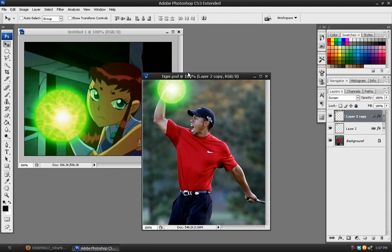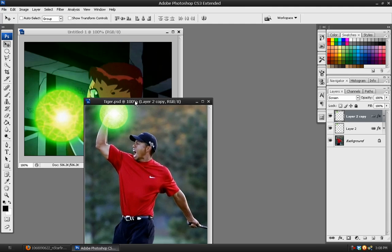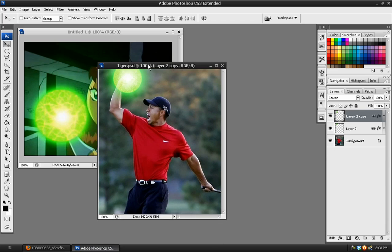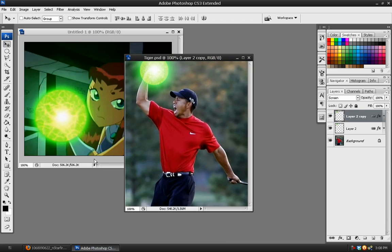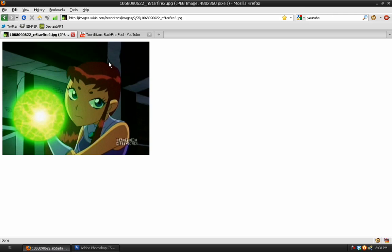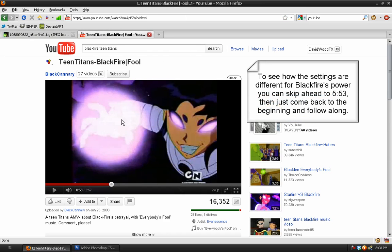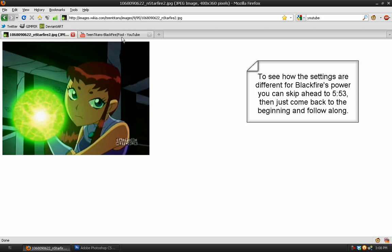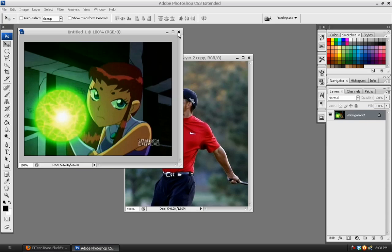This is what my effect ended up turning out like, and it's a little bit lighter, but that's okay. I'll also show you how to do the powers of her sister Blackfire, which is the same basic effect, only it's purple instead of green. So let's jump right into this tutorial.